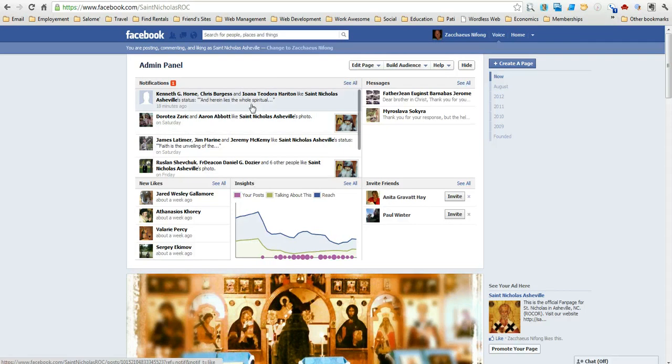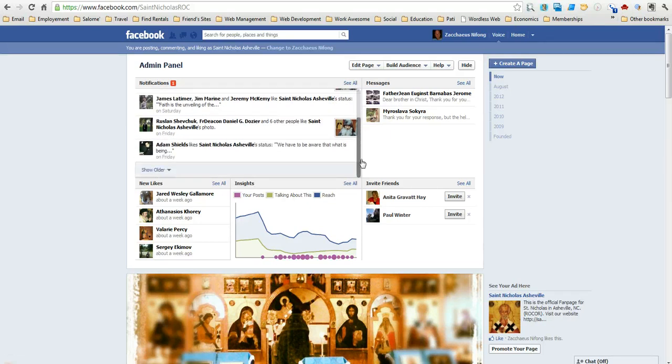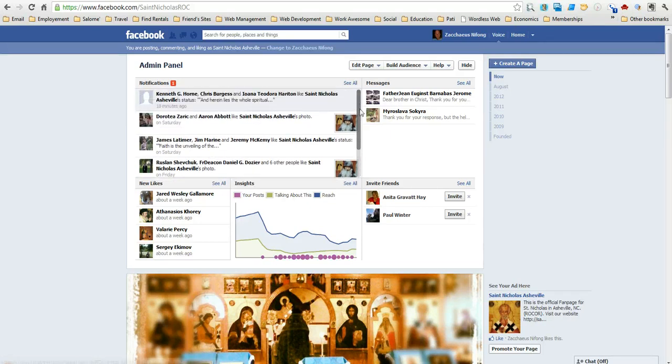And you'll notice that as I scroll over some of these things, the notifications don't go away. So I can scroll down to the bottom, I can scroll up to the top.